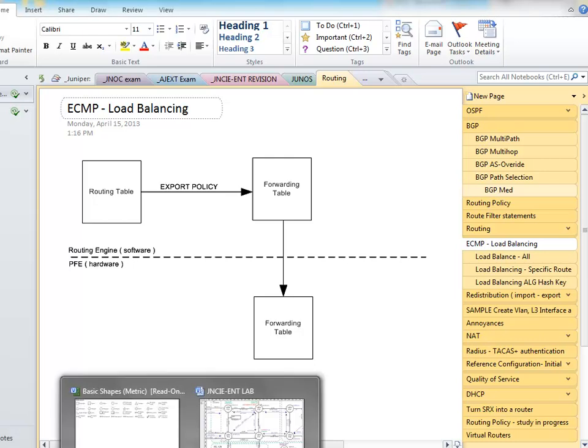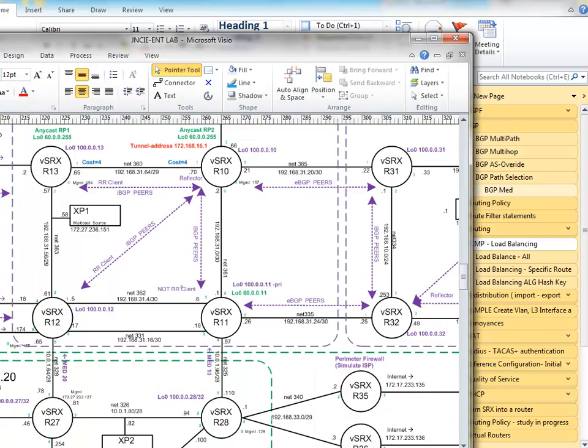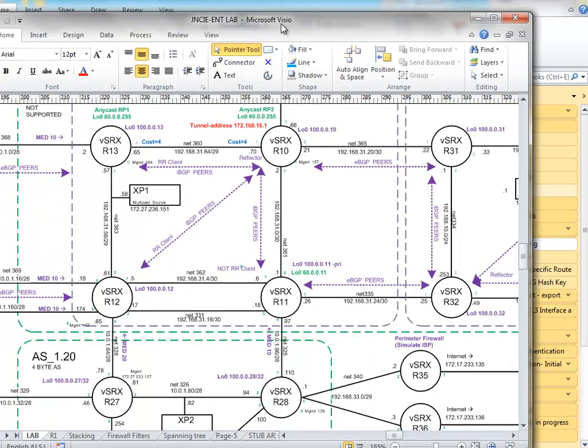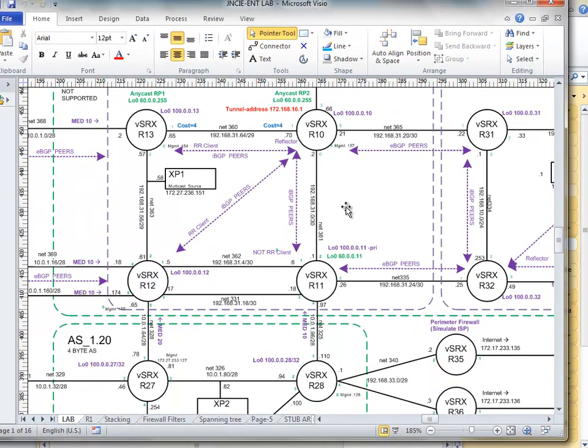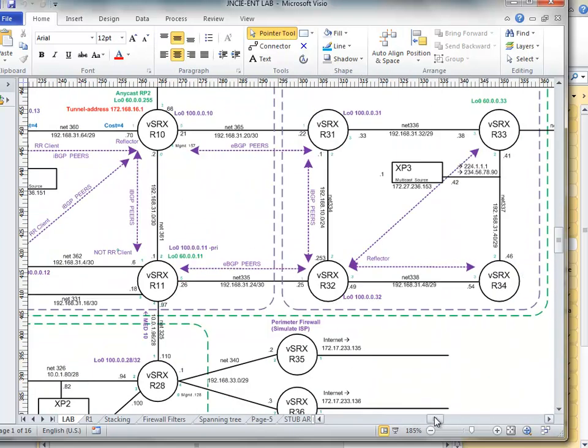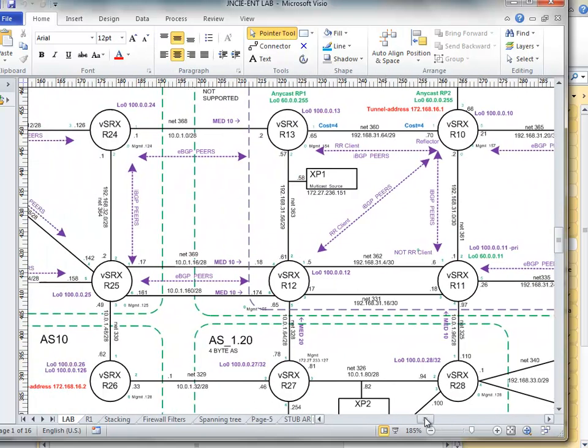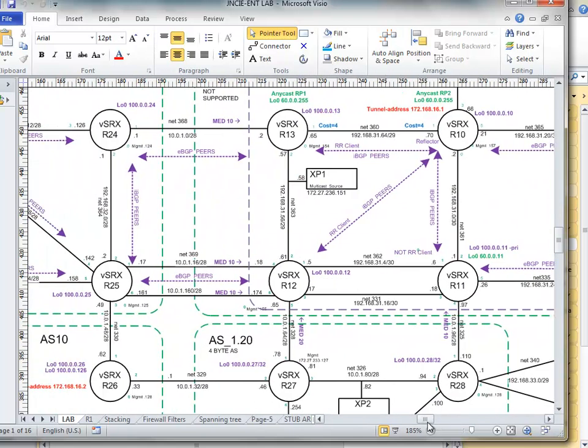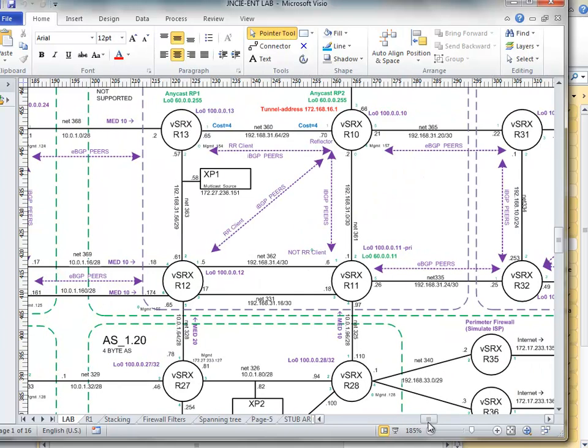So when do we need load balancing? Well by default in the routing table, where there are two links to the same destination and they are the same cost, it won't share across the links.